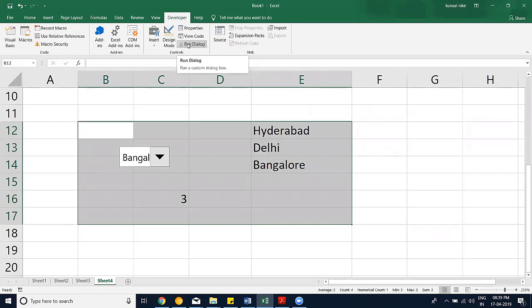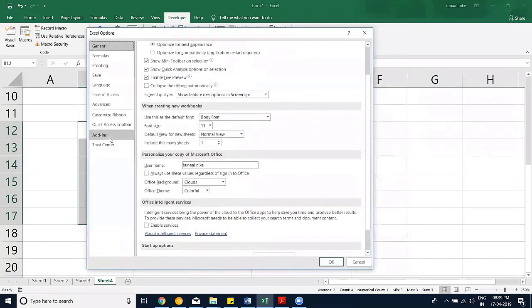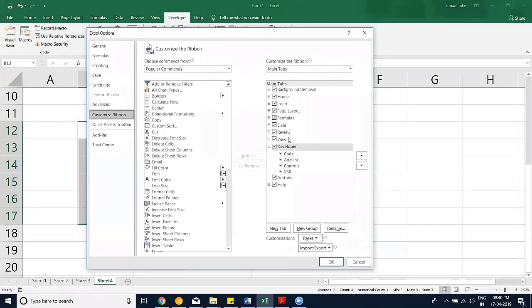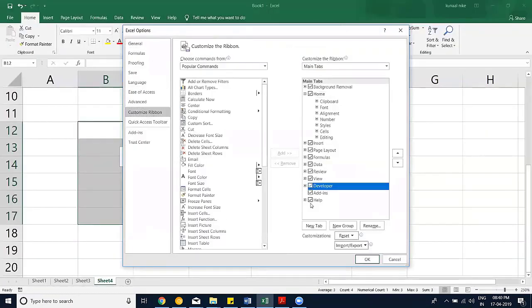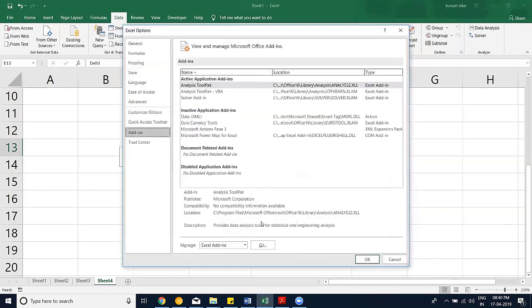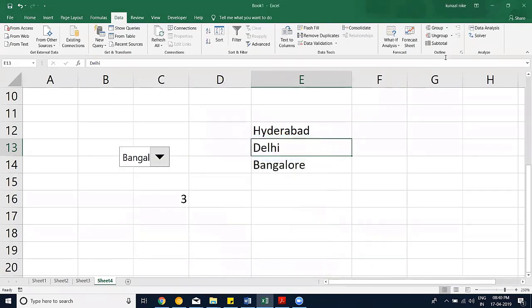That covers all the main tabs. For those who don't have the Developer tab, go to Options, then Customize Ribbon, and check the Developer option to make it visible. Similarly, for Data tab add-ins, go to Options, then the Add-ins section, click 'Go' under Manage, and check the add-ins you want to enable.